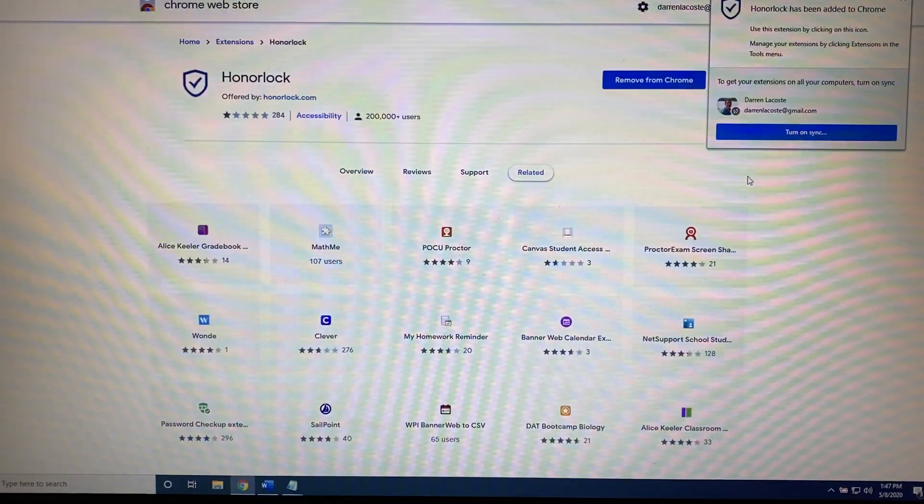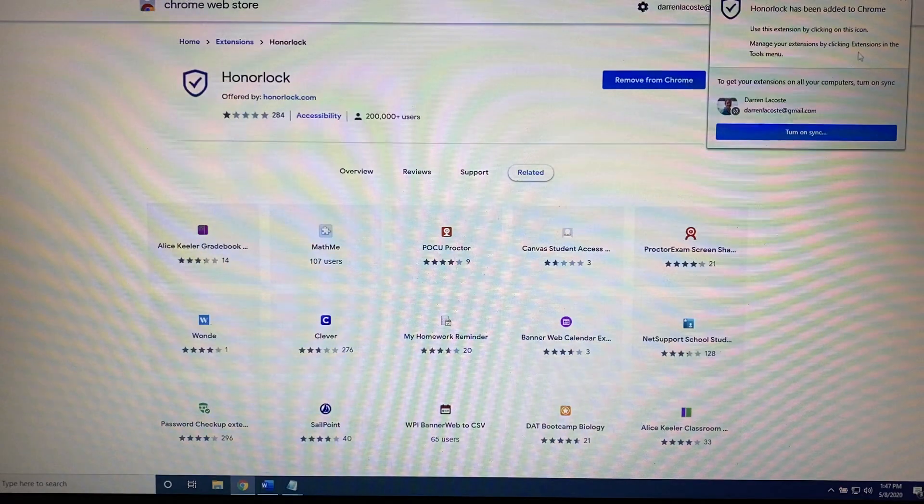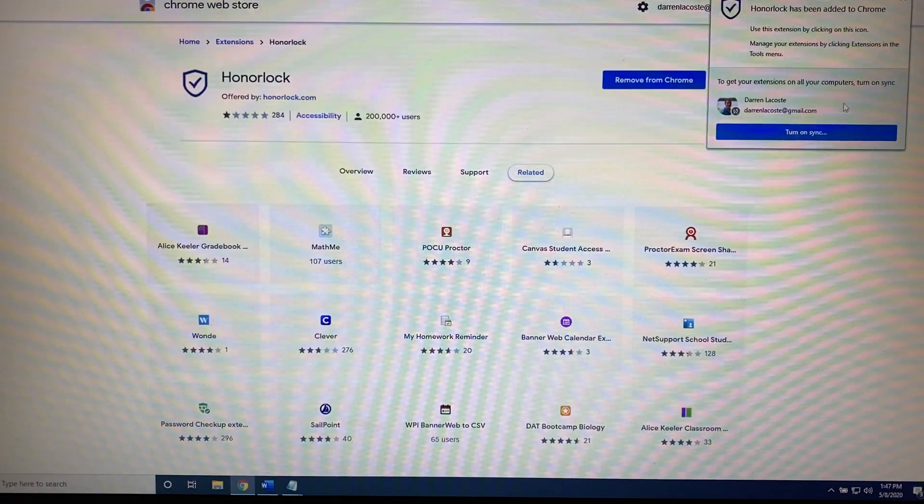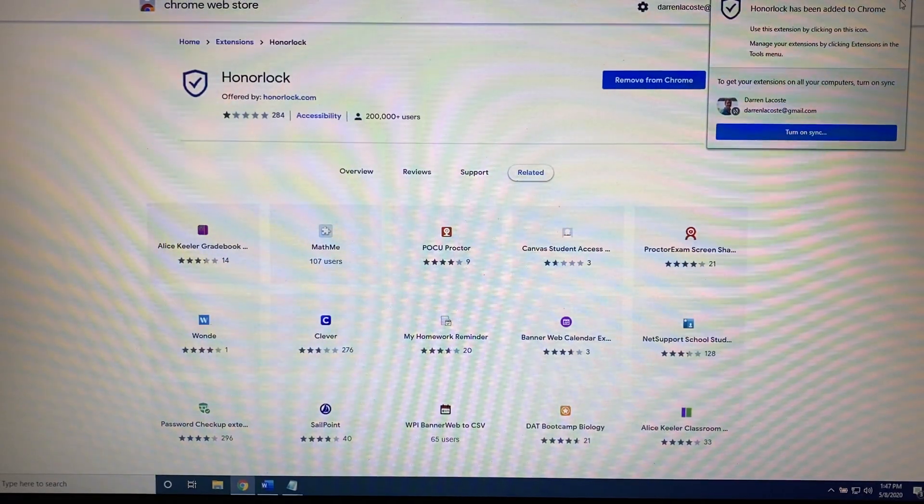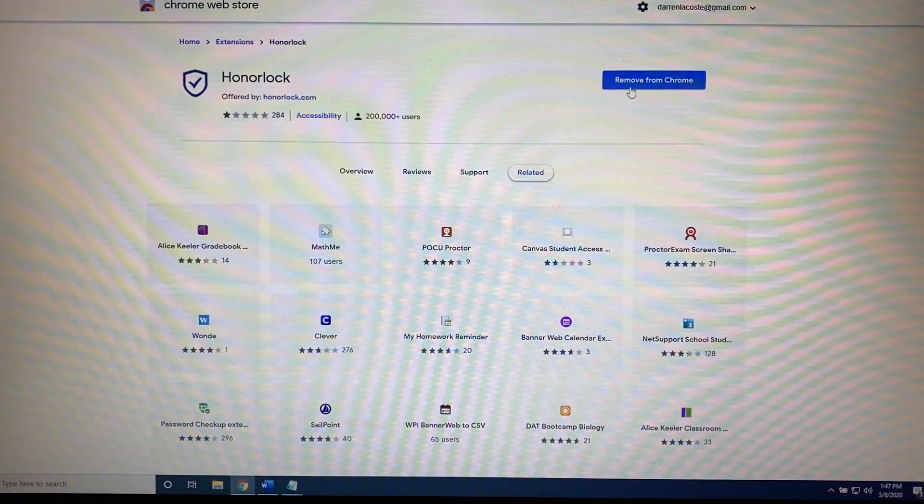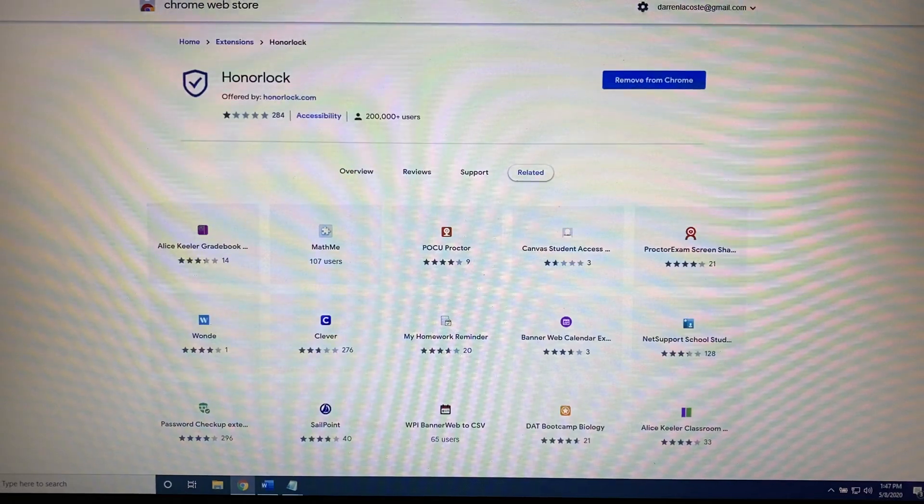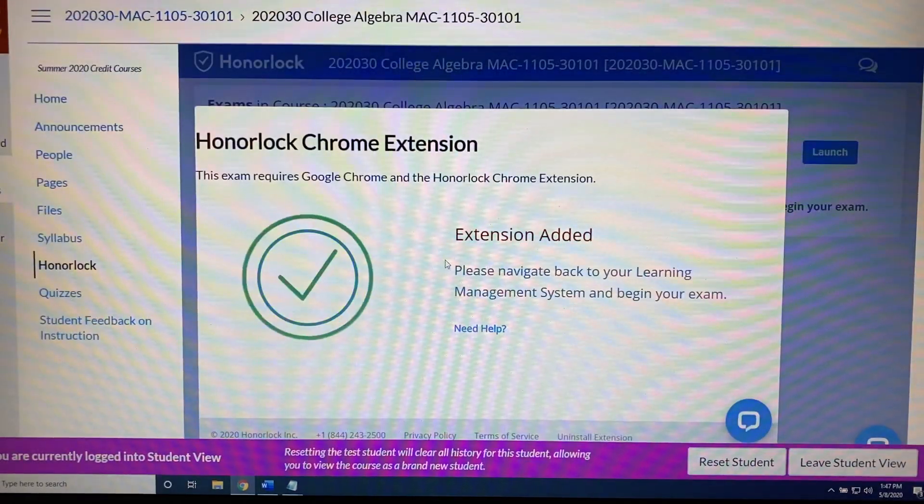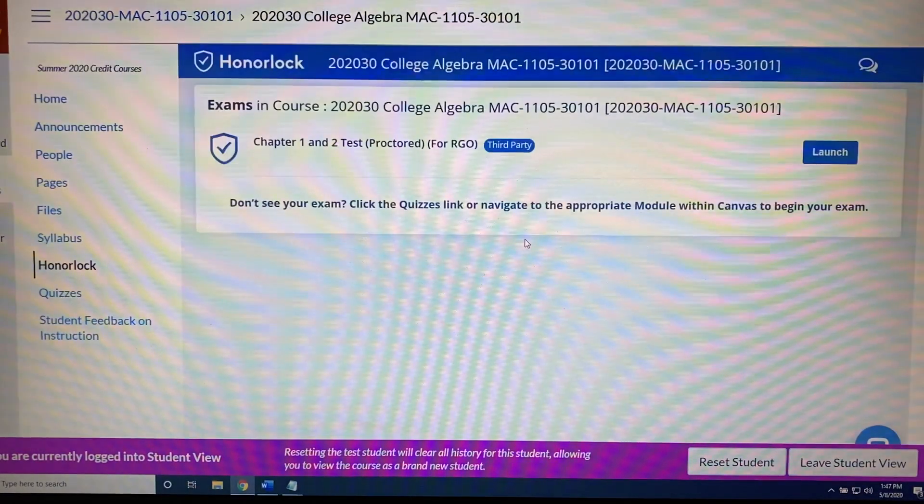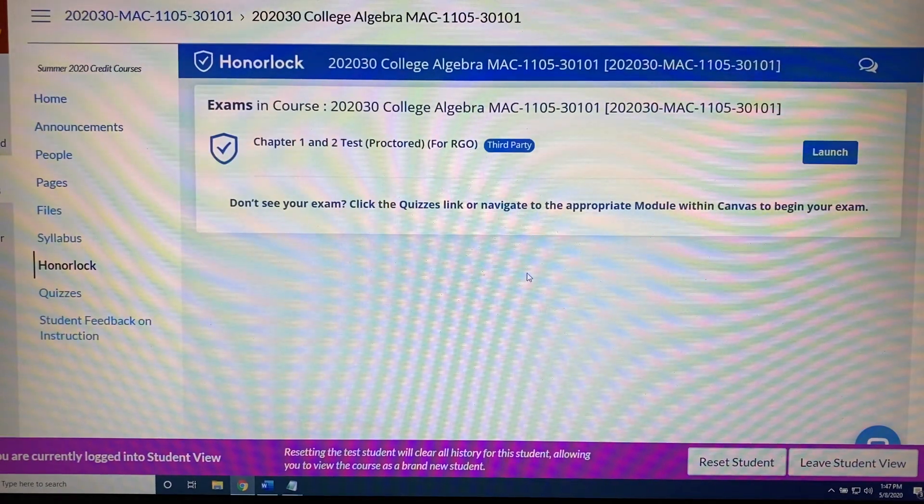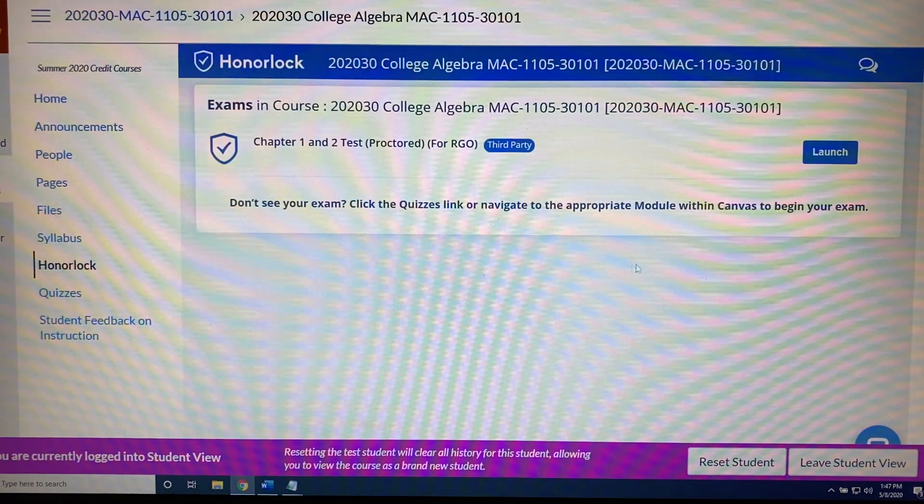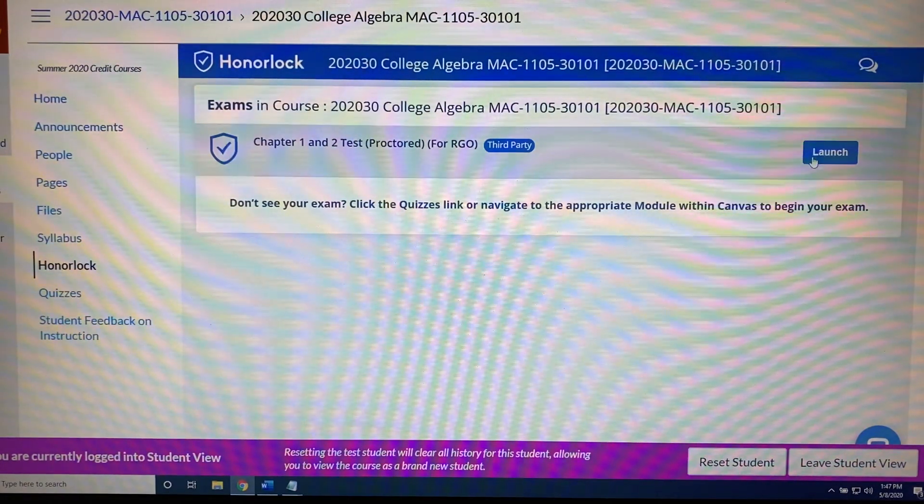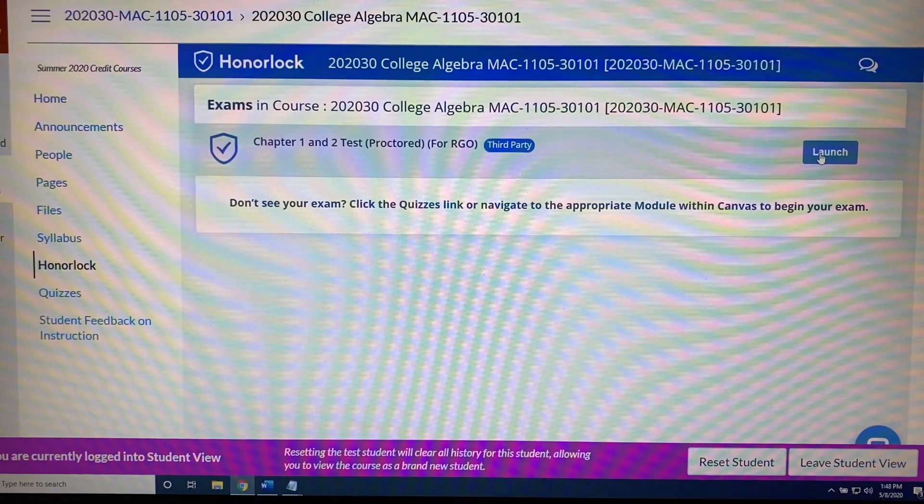Alright, it's been added. And it's giving me an option to do that on my other devices. I'm going to say no thank you. I'm going to close this tab and go back to where I was. So now it's updating and it says that the extension has been added. And I'm ready to take this practice test. Alright, here we go. So I'm going to click launch on the test.